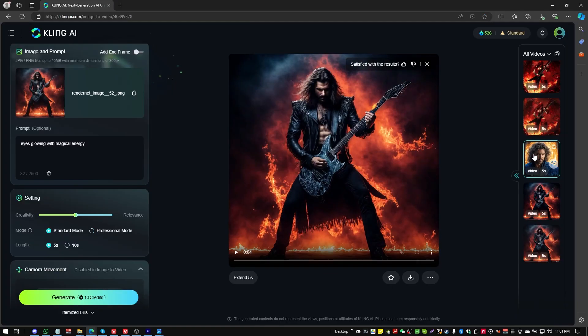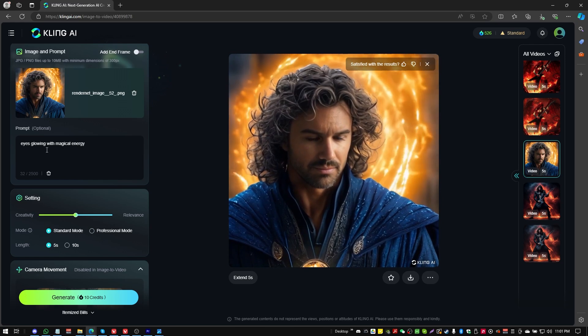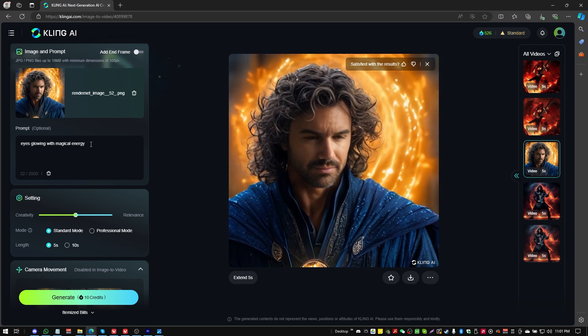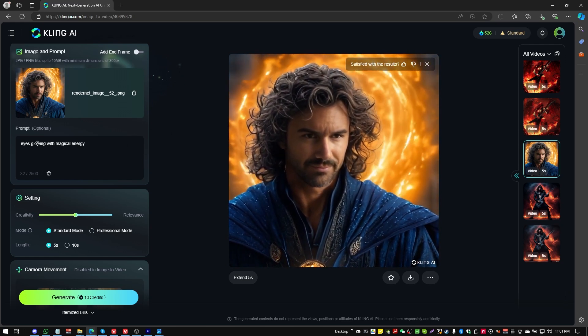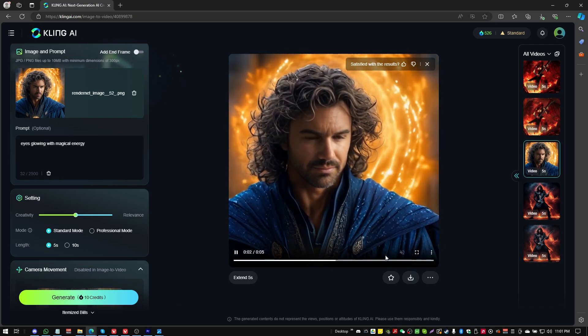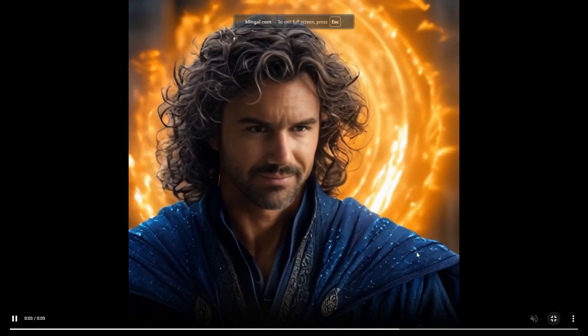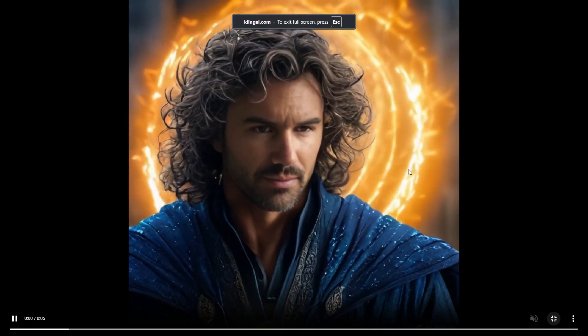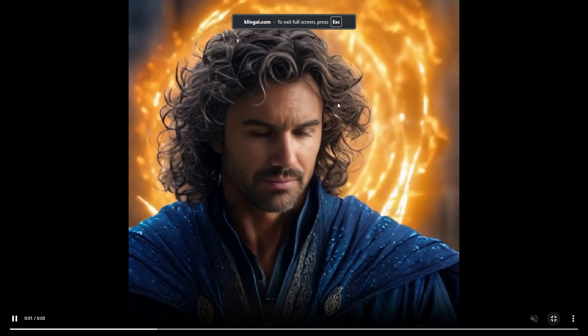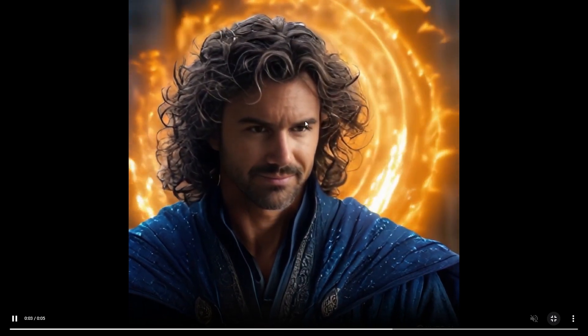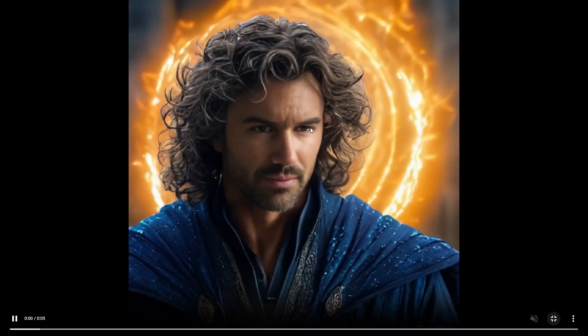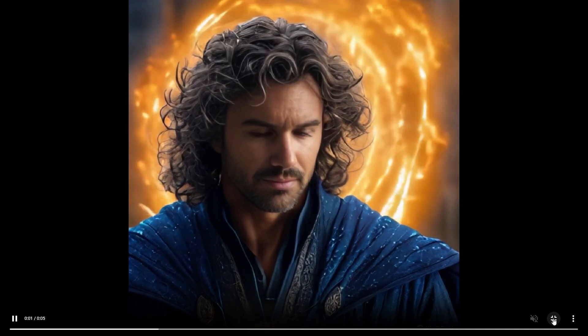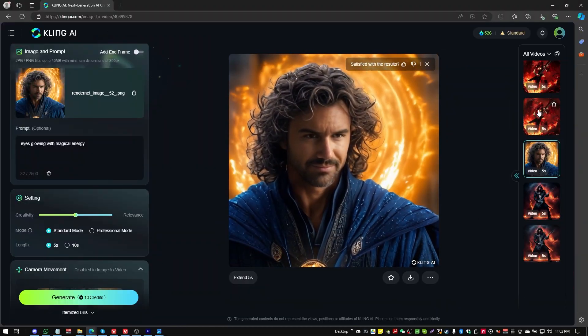So then I ran through this one here. I tried to turn myself into a wizard. Eyes glowing with magical energy. This is the low resolution version, and it has done some cool stuff. It's done a nice job. This is the low resolution version. The eyes did not glow with magical energy, but that's okay.